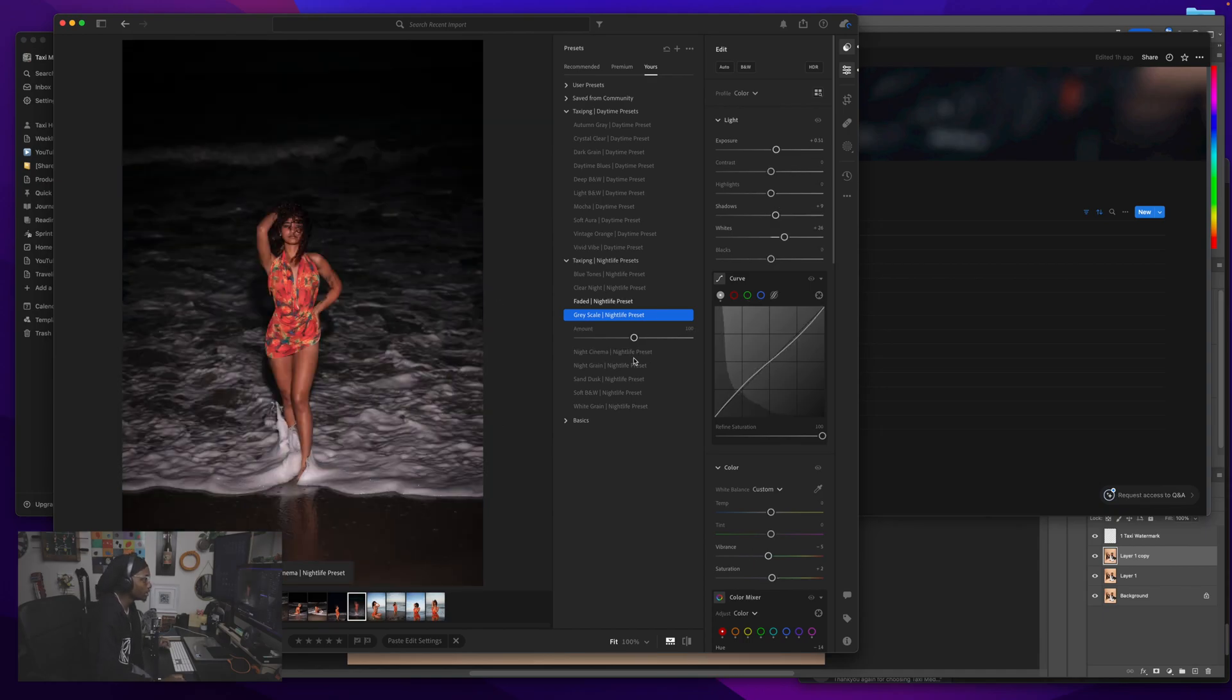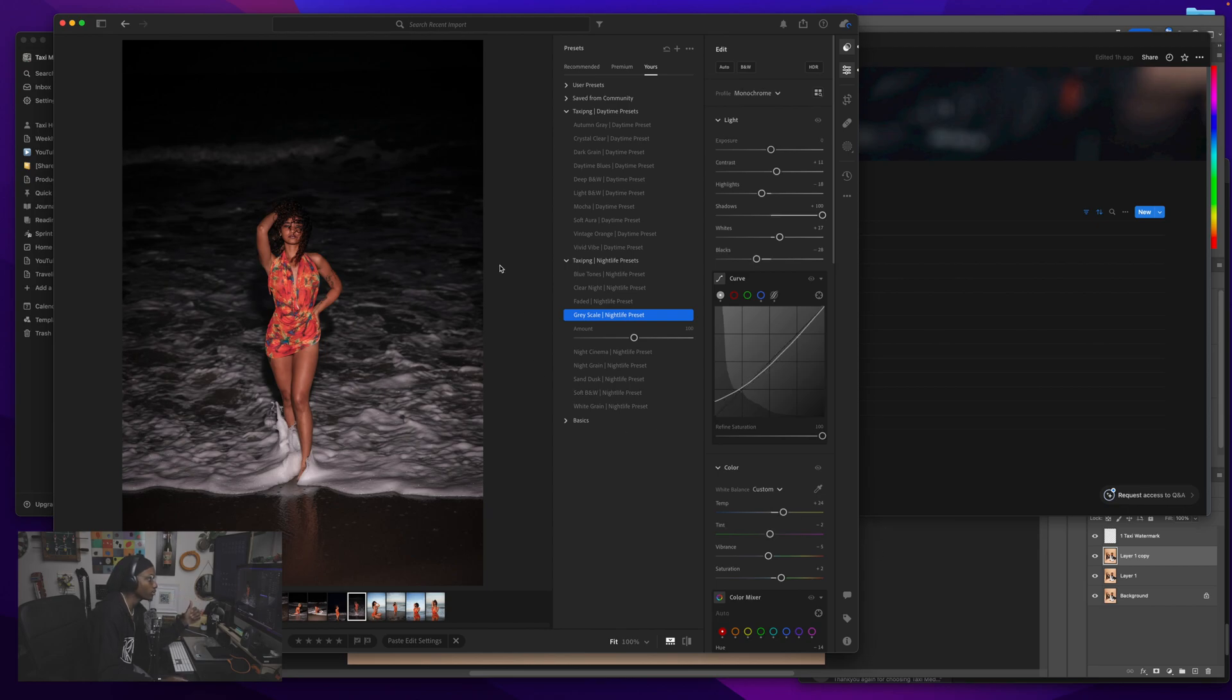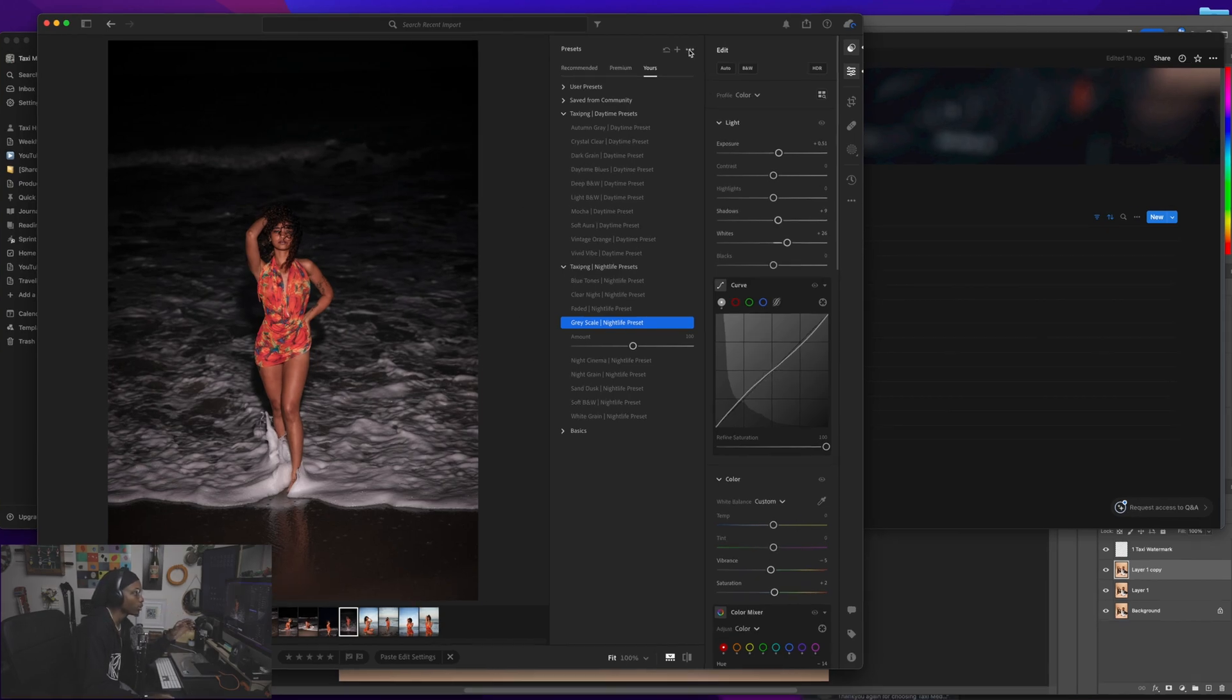Let's go ahead and hop right into it. So literally here, I don't know if you guys know how to or not, but I'm going to show you how to import some presets. You will literally go here.